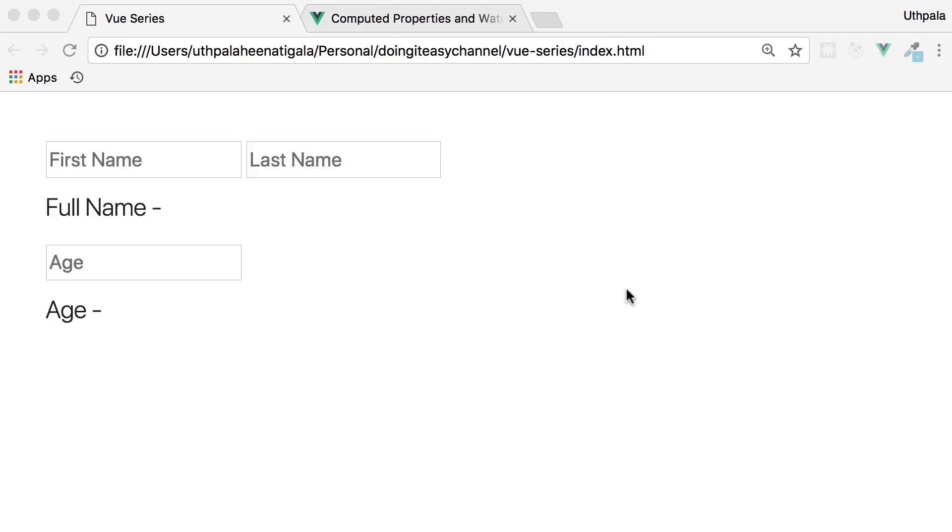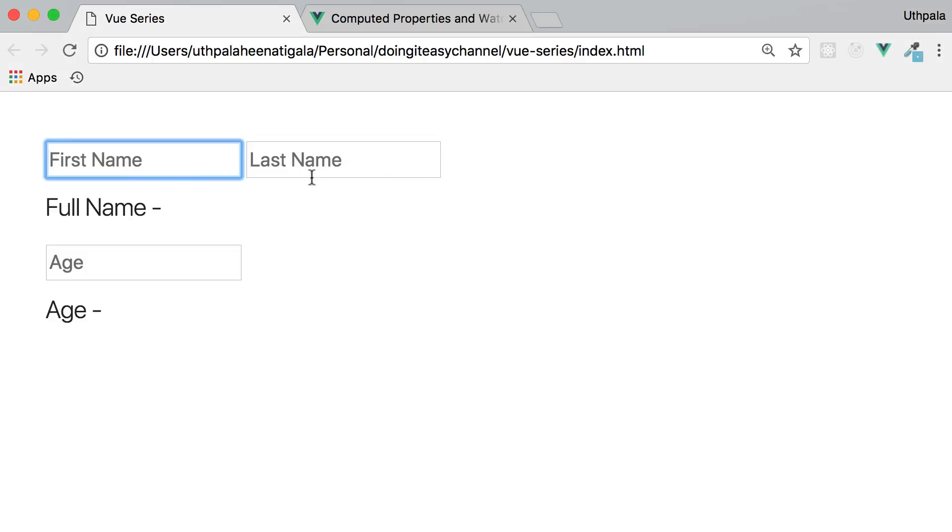Let's go into an example. Imagine you have two inputs, first name and last name, and you want to print out the full name of the user when he types those in. So let's think of how you can do this with the existing knowledge we have.